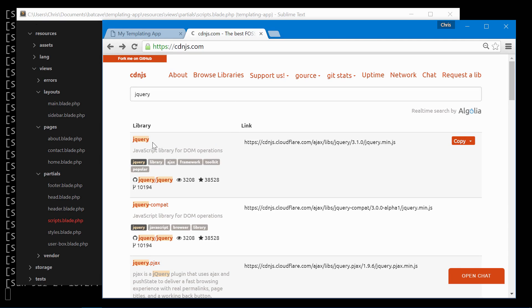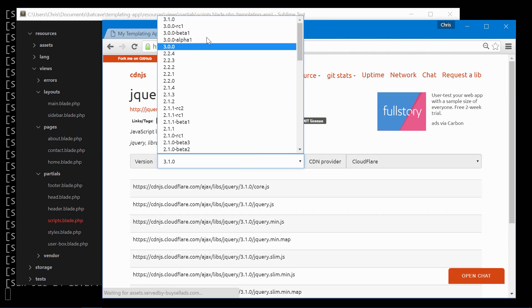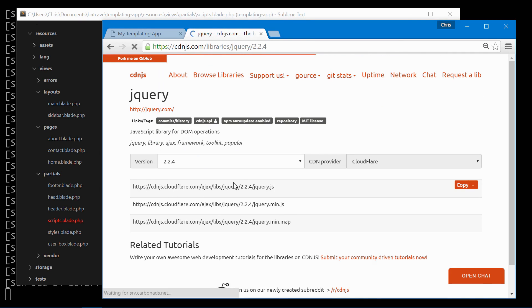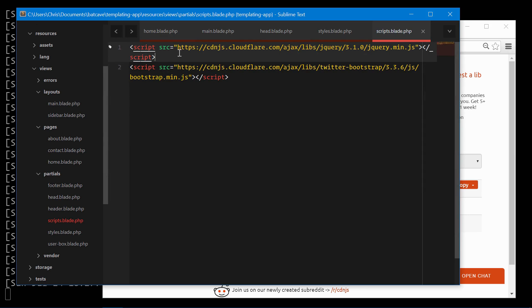Let's go back. We'll change the version down to 2.2.4. Copy that and paste that in.